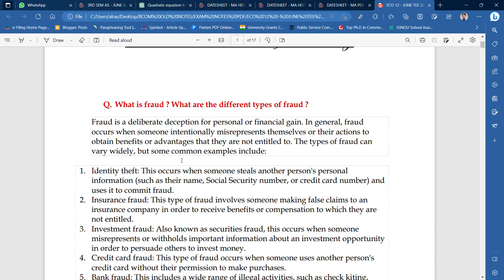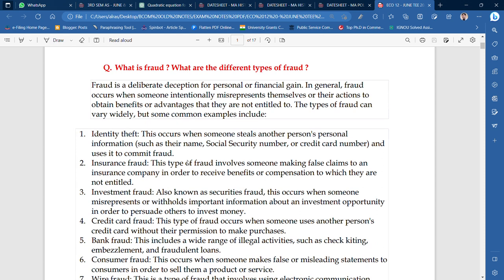This is a kind of fraud. So people who are being abused or deceived — these are frauds in general. We all know this, but this is a particular definition we will study. How many kinds of frauds are happening? Here, point-wise, I have written: identity theft, insurance fraud, investment fraud.